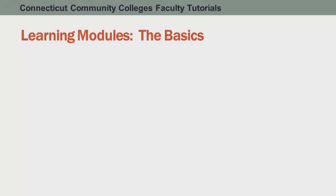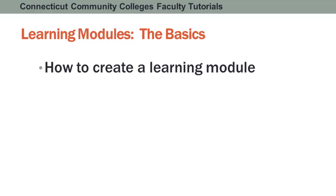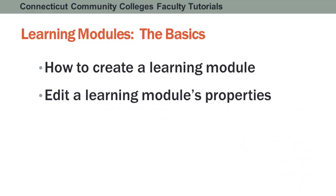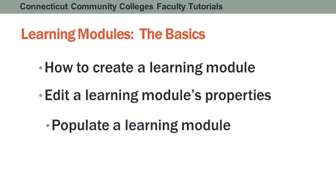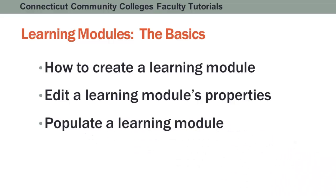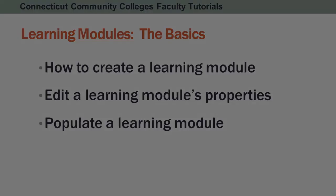Welcome to this tutorial on Learning Modules, The Basics. In this tutorial, you'll learn how to create a learning module in Blackboard, how to edit a learning module's properties, and populate the learning module with your own instructional content.